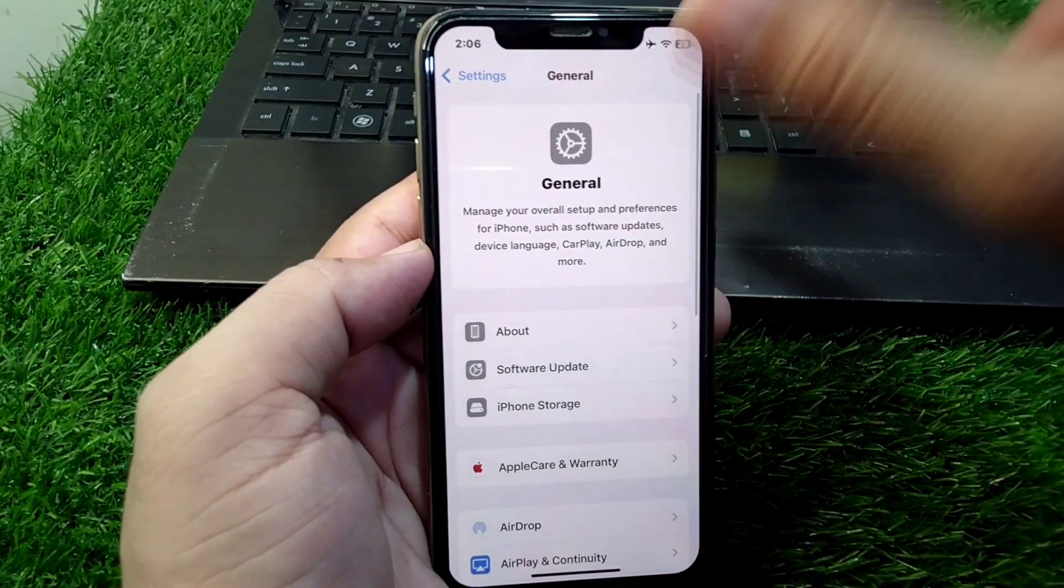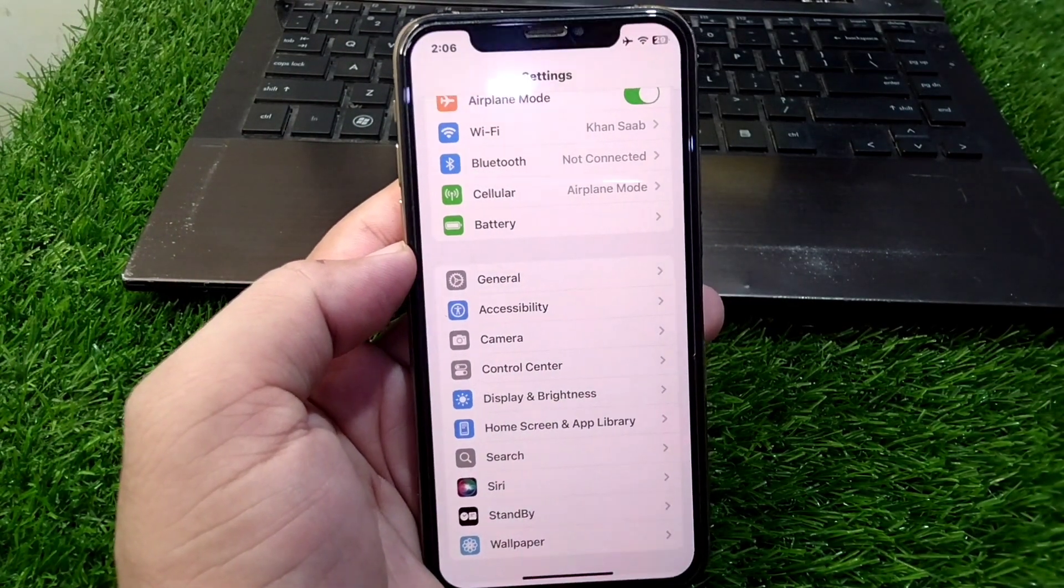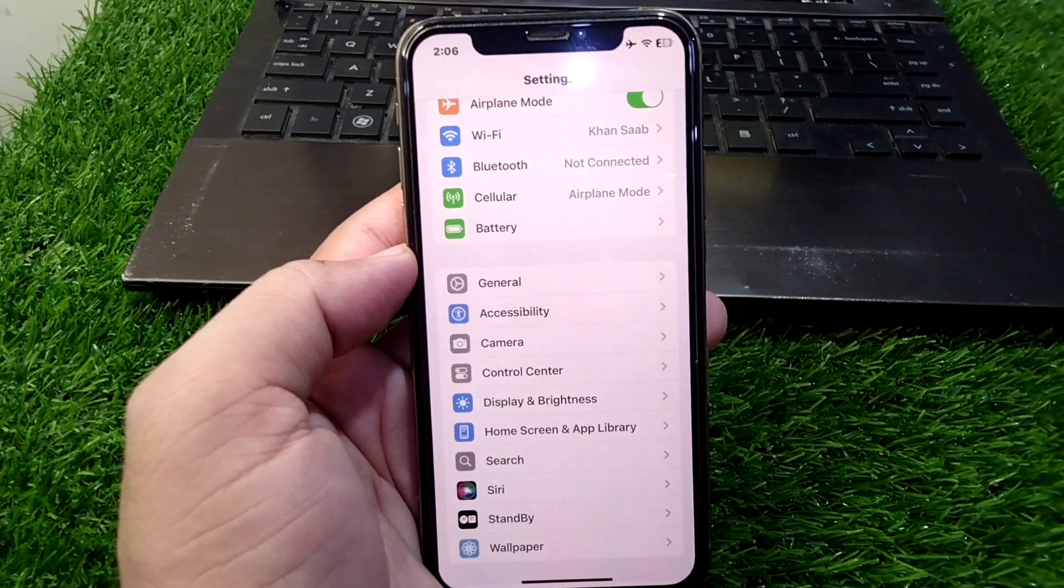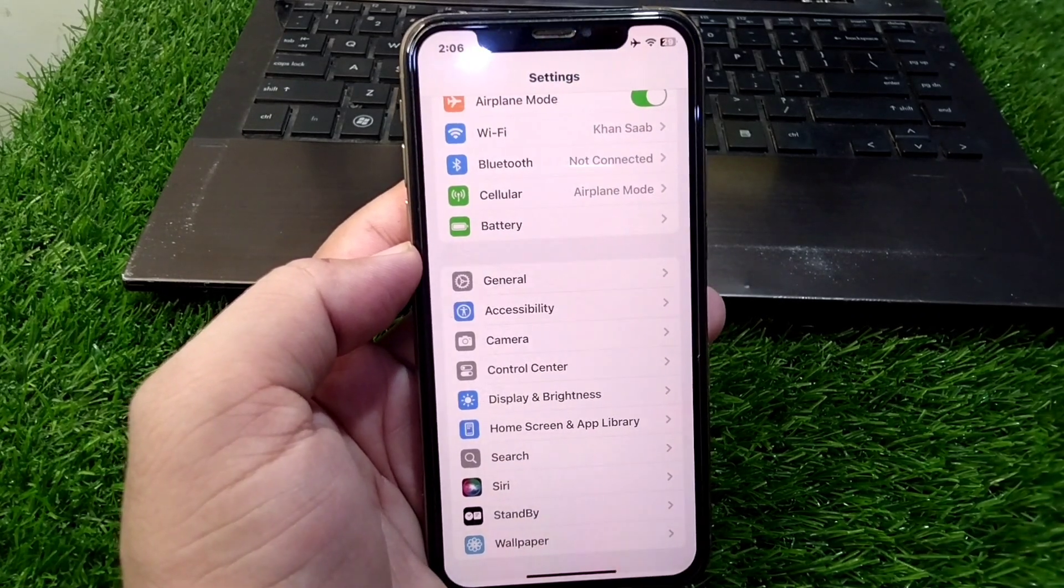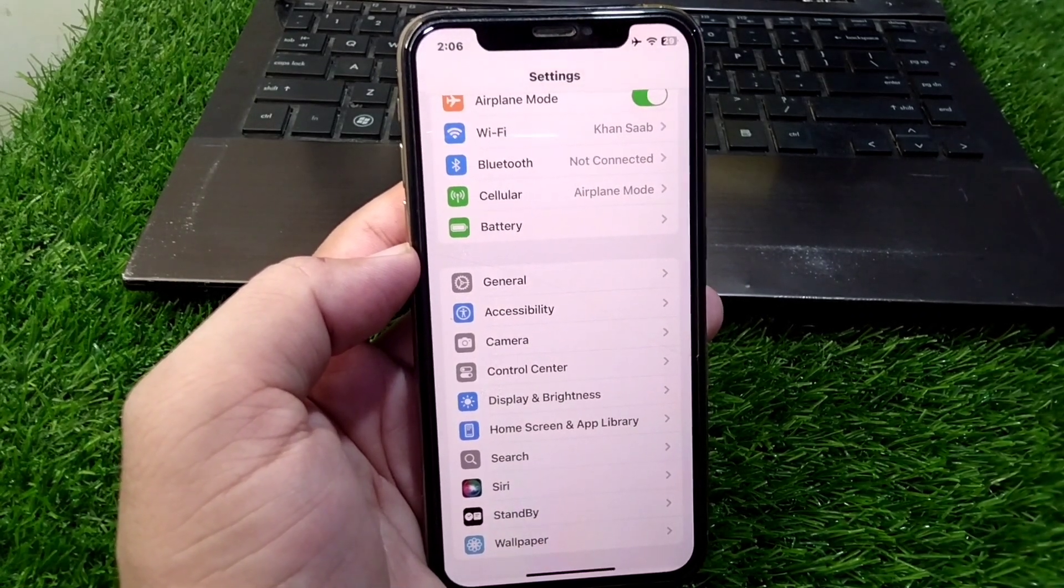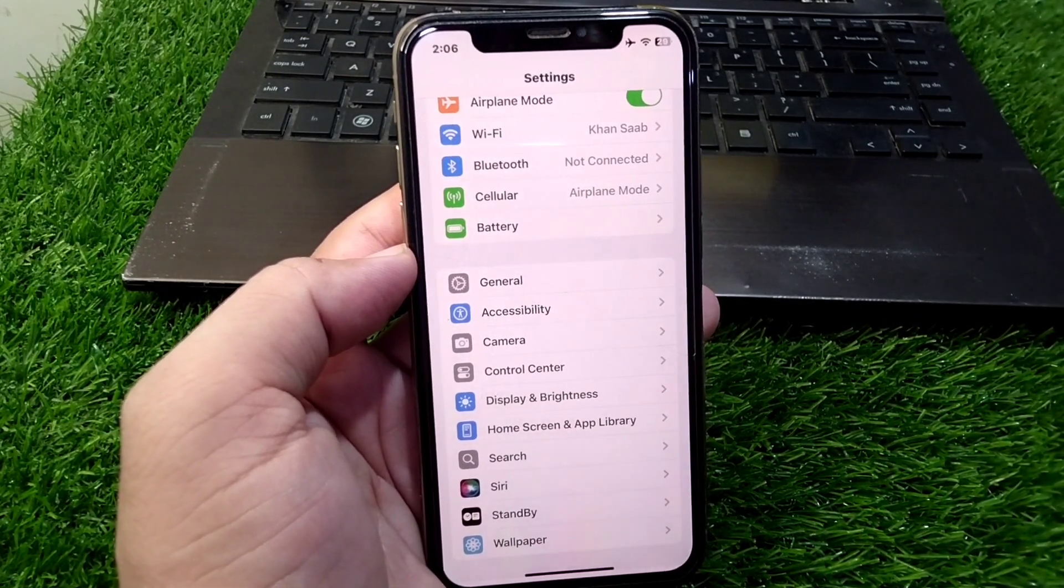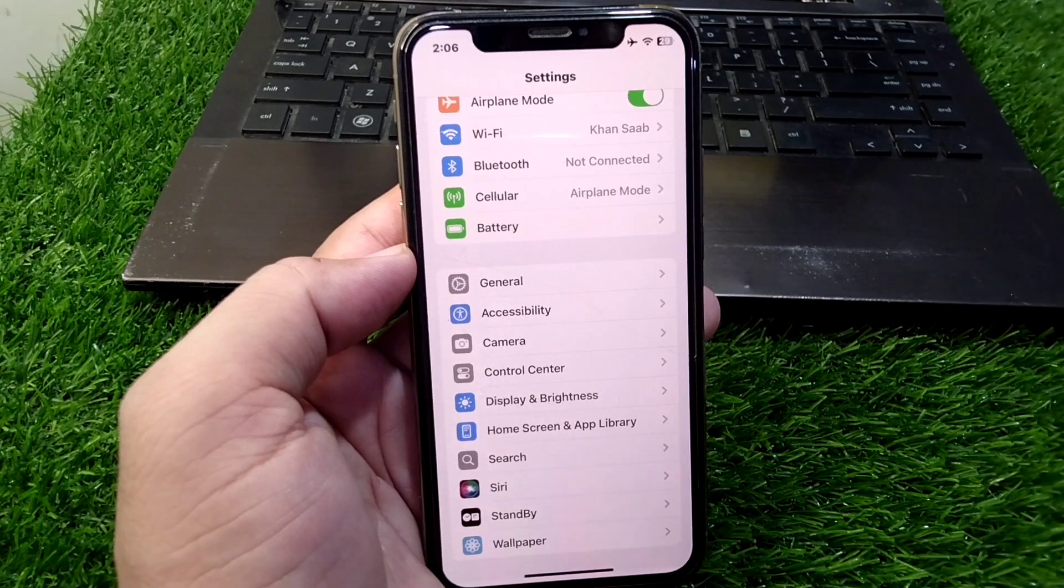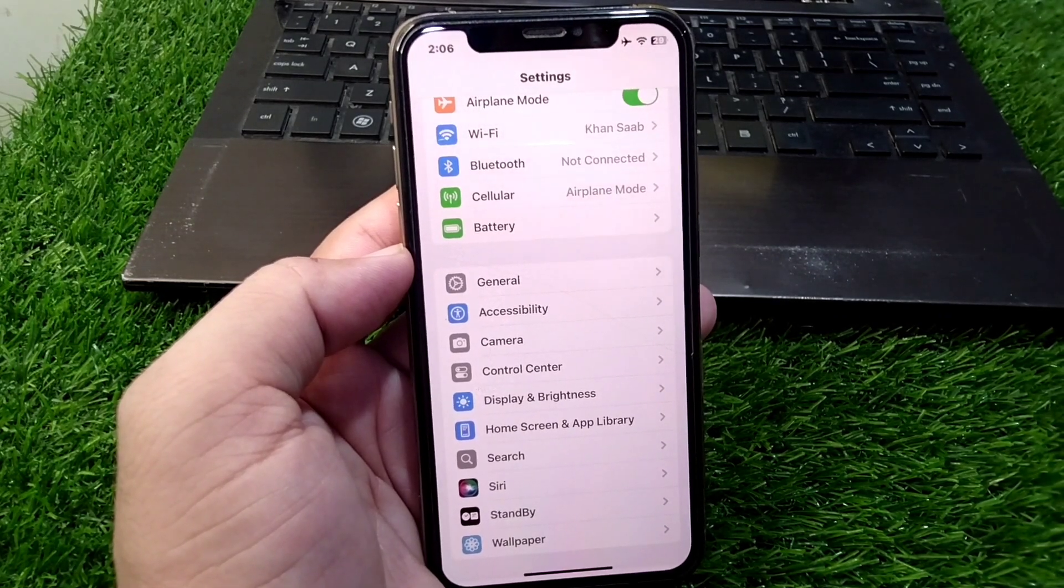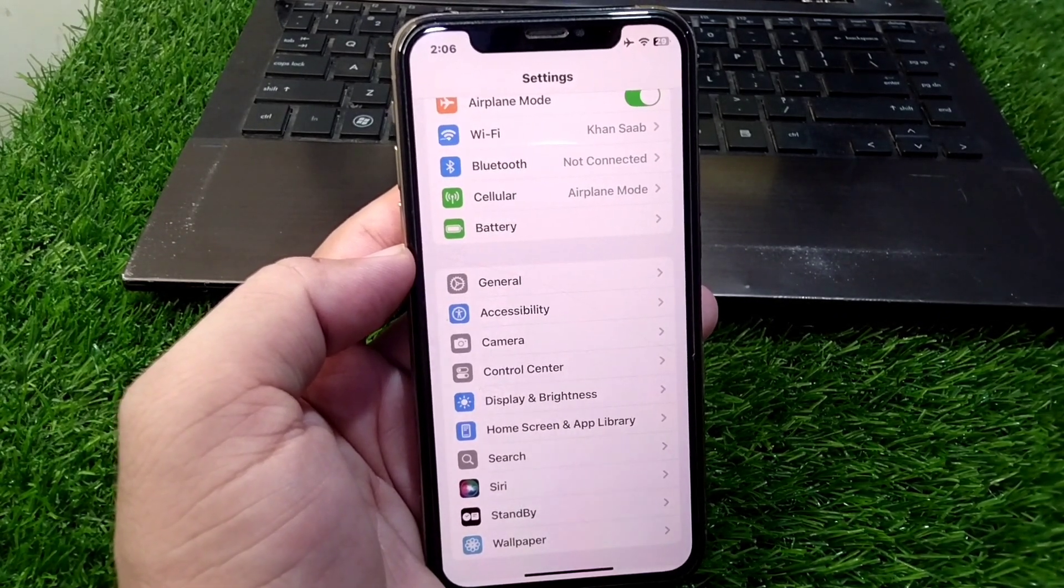After this, Siri 2.0 will be installed automatically in your device. Basically, Siri 2.0 is available in iOS 18. If you update your device to the latest version, then Siri will also be updated to the latest version, that is Siri 2.0.